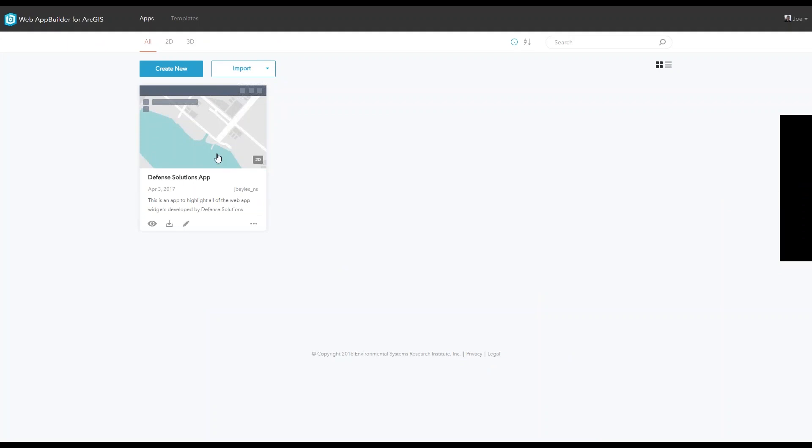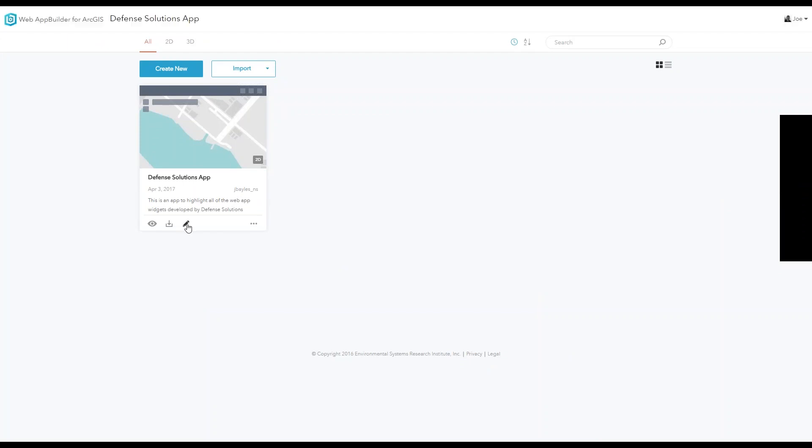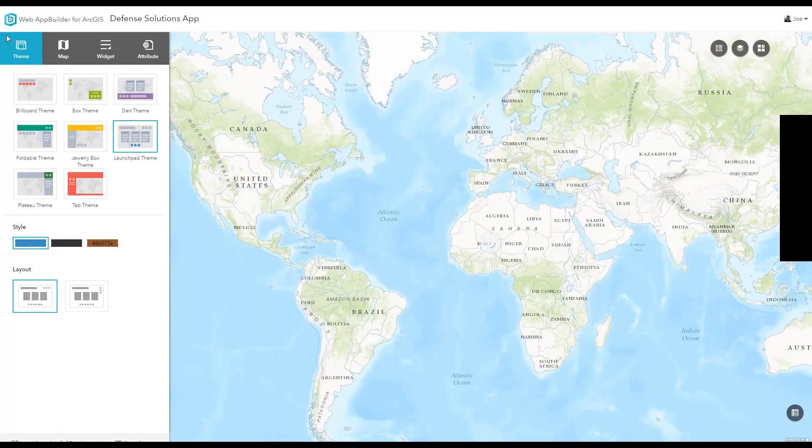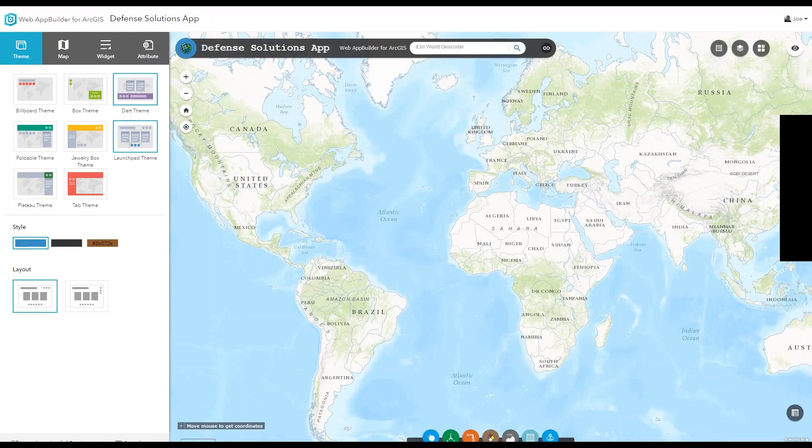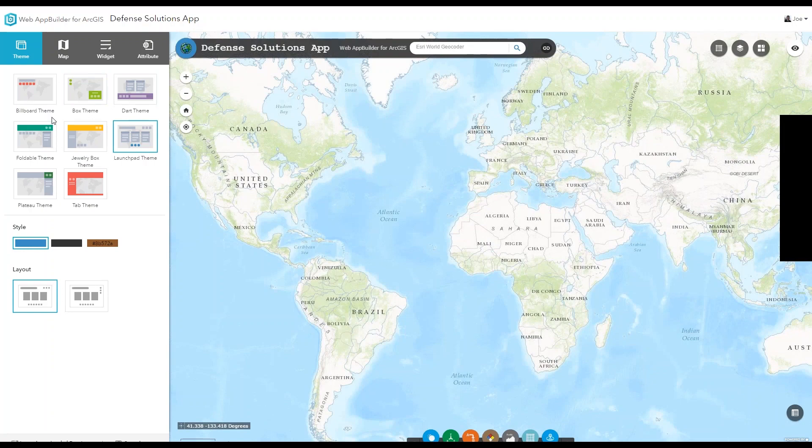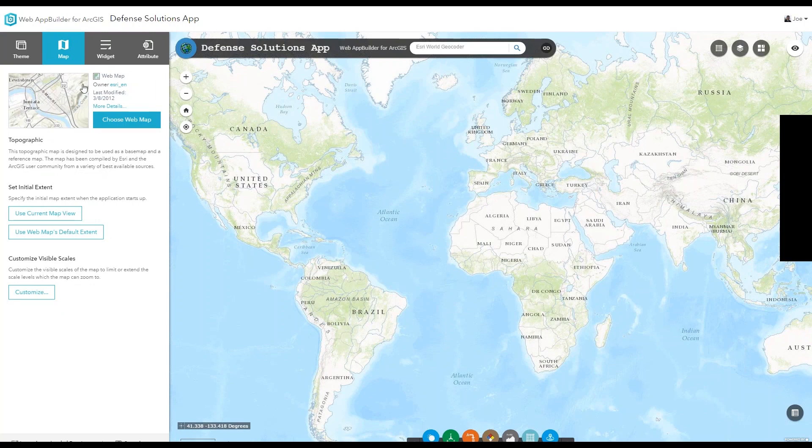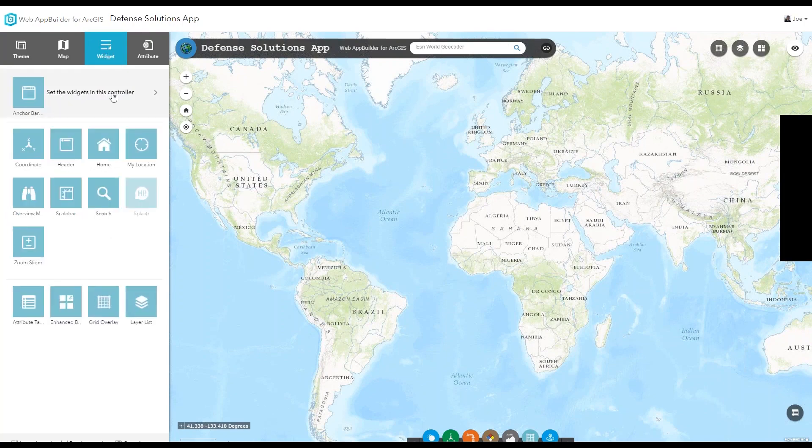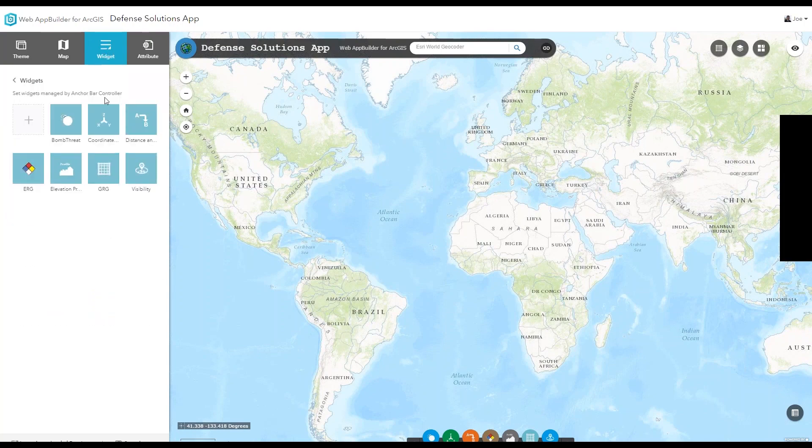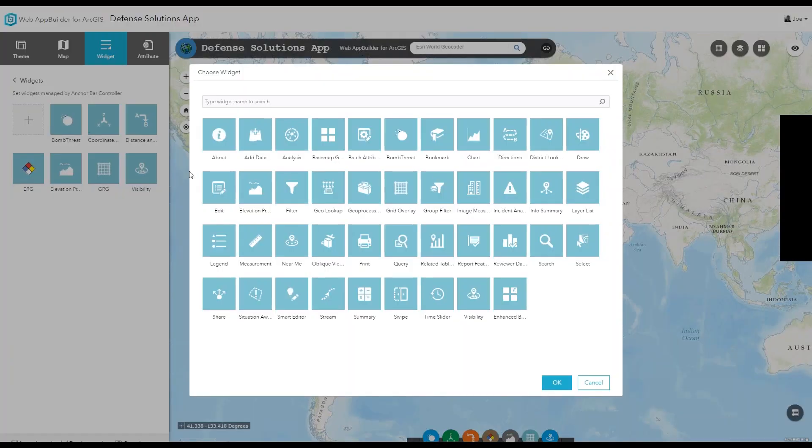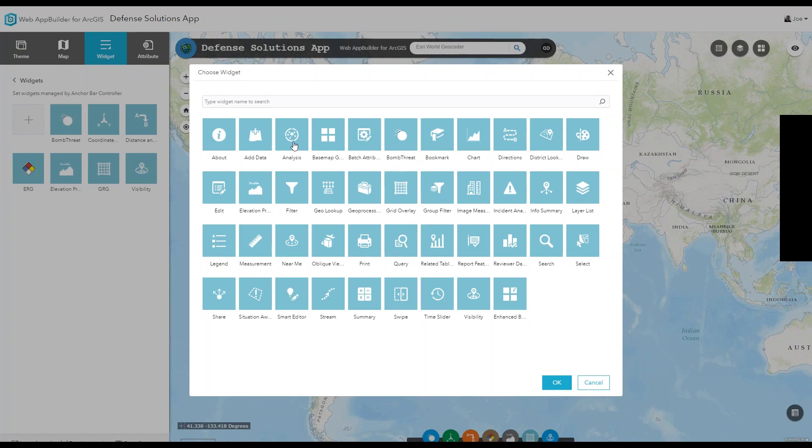So to create a new app, all you have to do is open up Web App Builder for ArcGIS and it will immediately give you the option to create an app and then you can go straight into selecting a theme, style and a layout. You can immediately add data if you wish out of your web map, but to add a widget all you have to do is go to the widgets pane and add a widget.